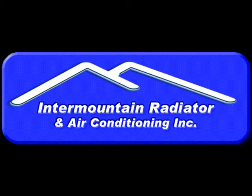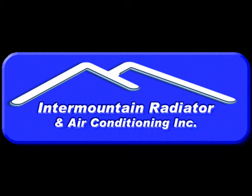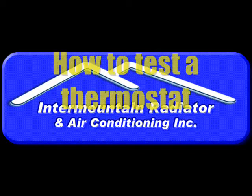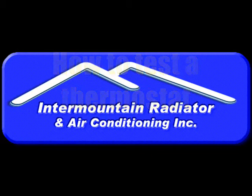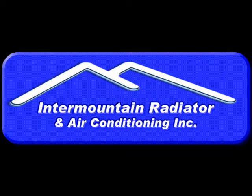Hi, this is David Avery with Intermountain Radiator, and this video is on how to check your thermostat in your vehicle to see if it's working or not.